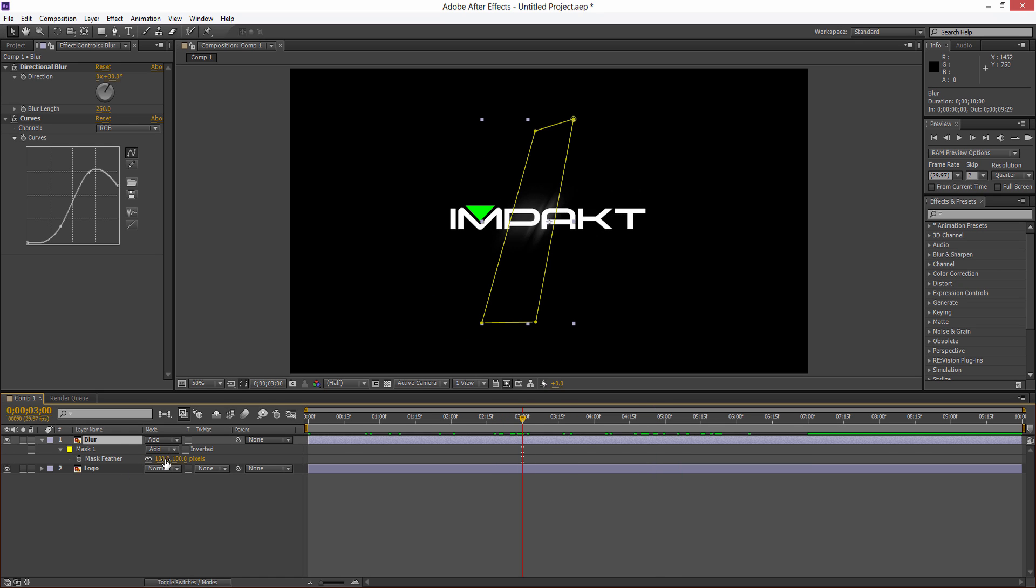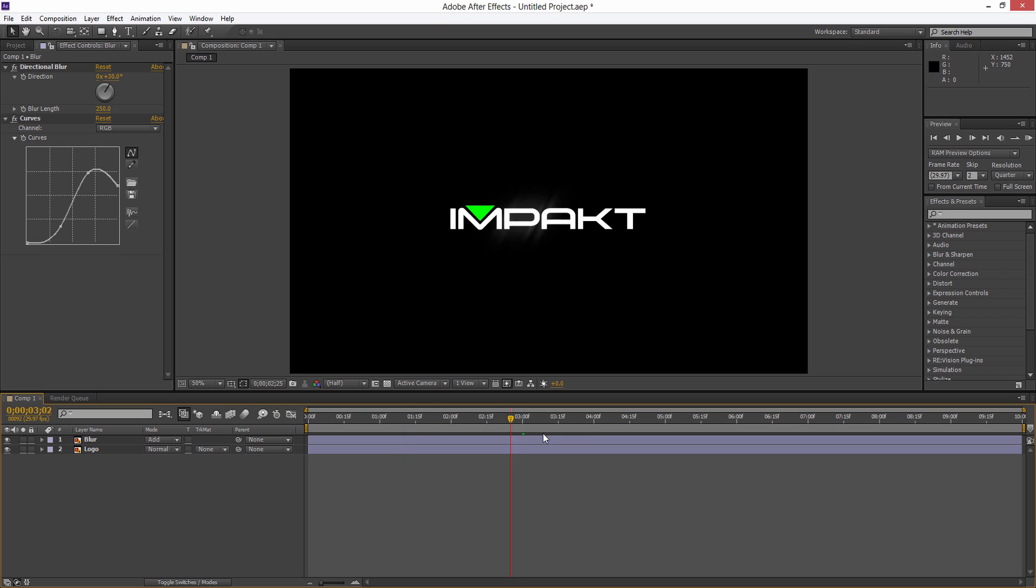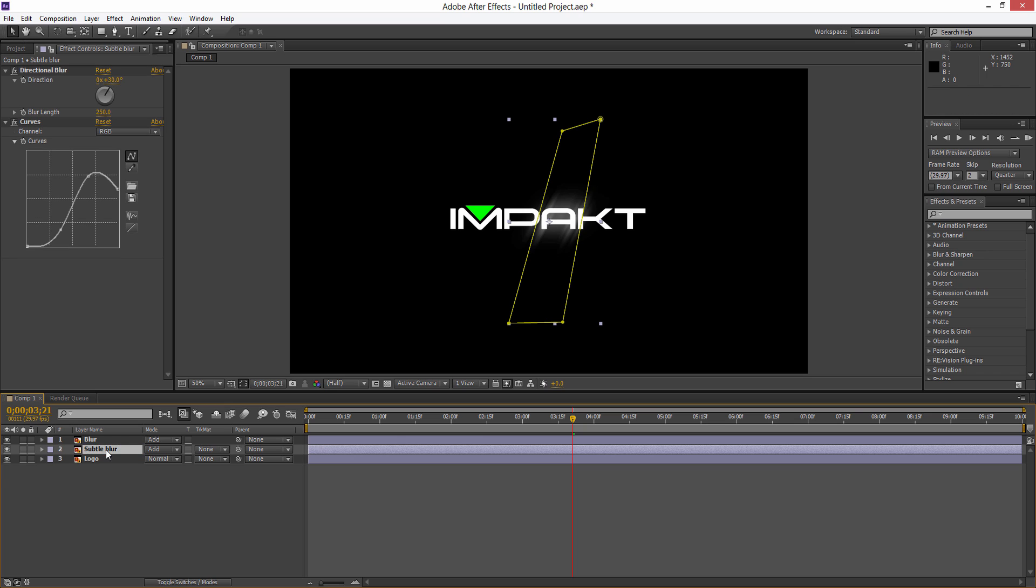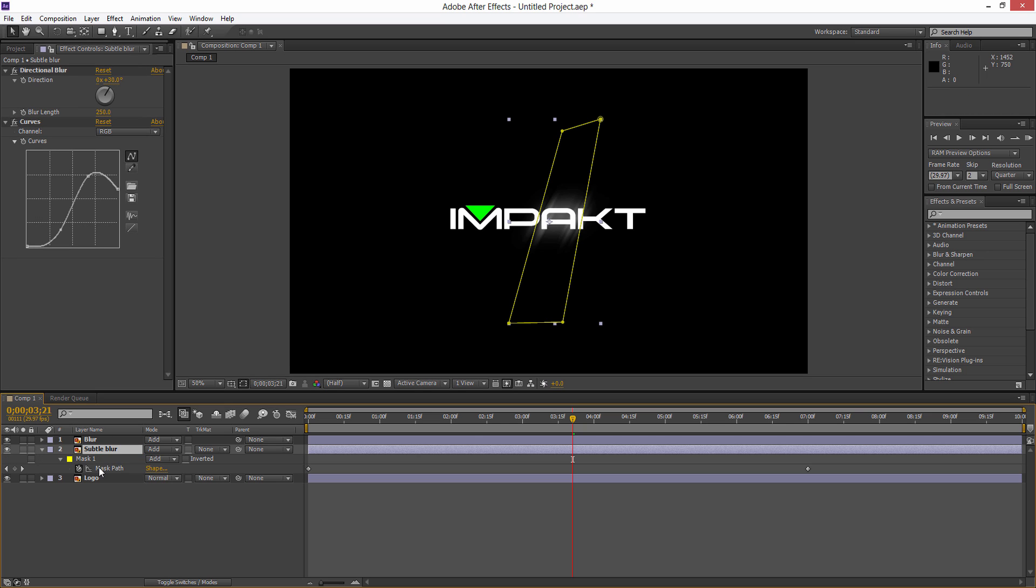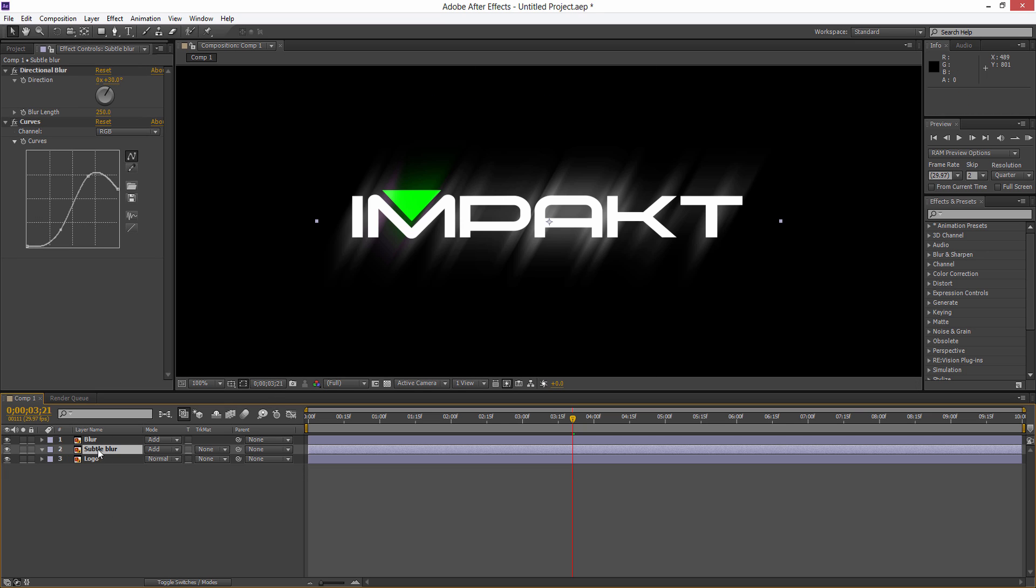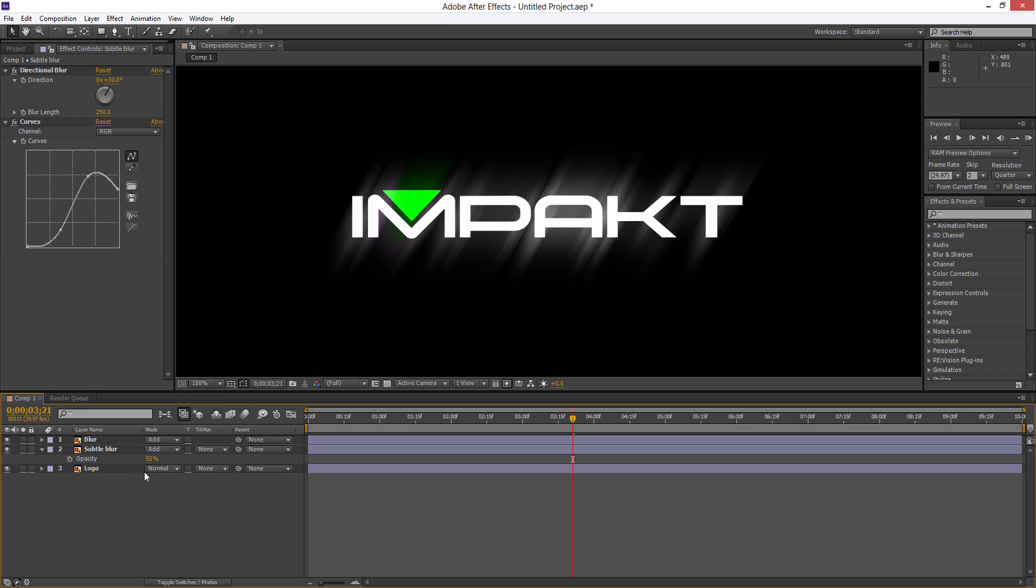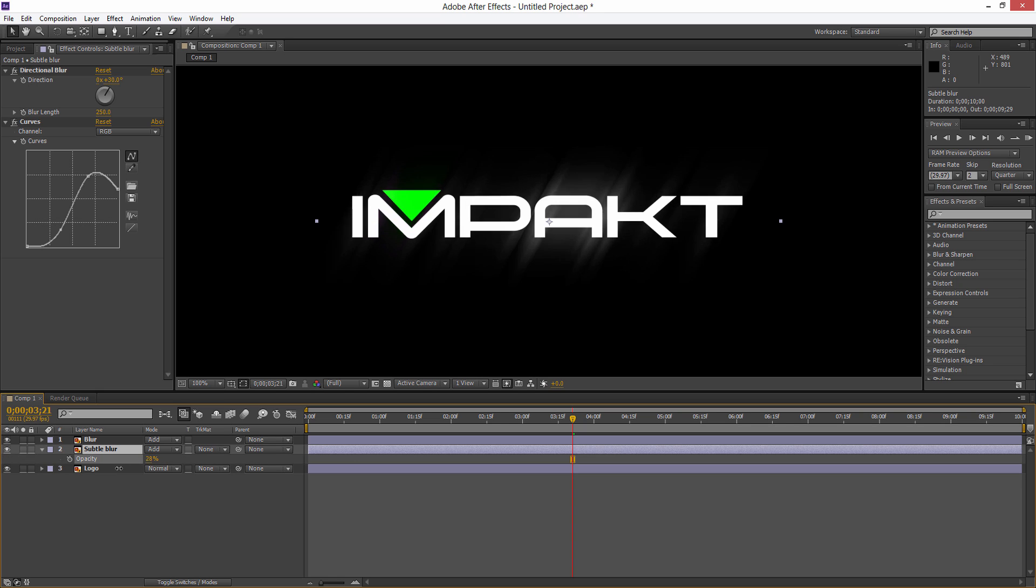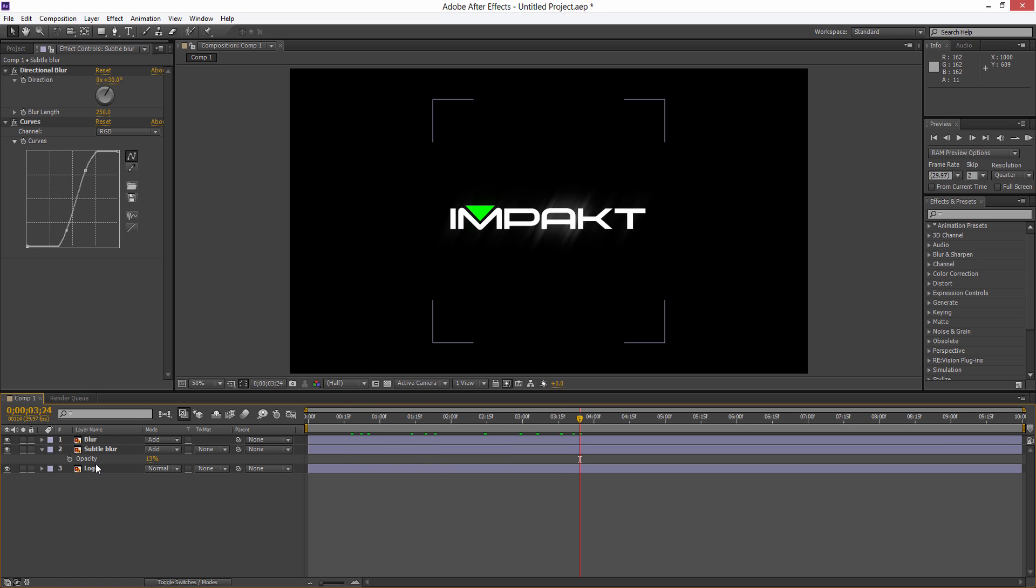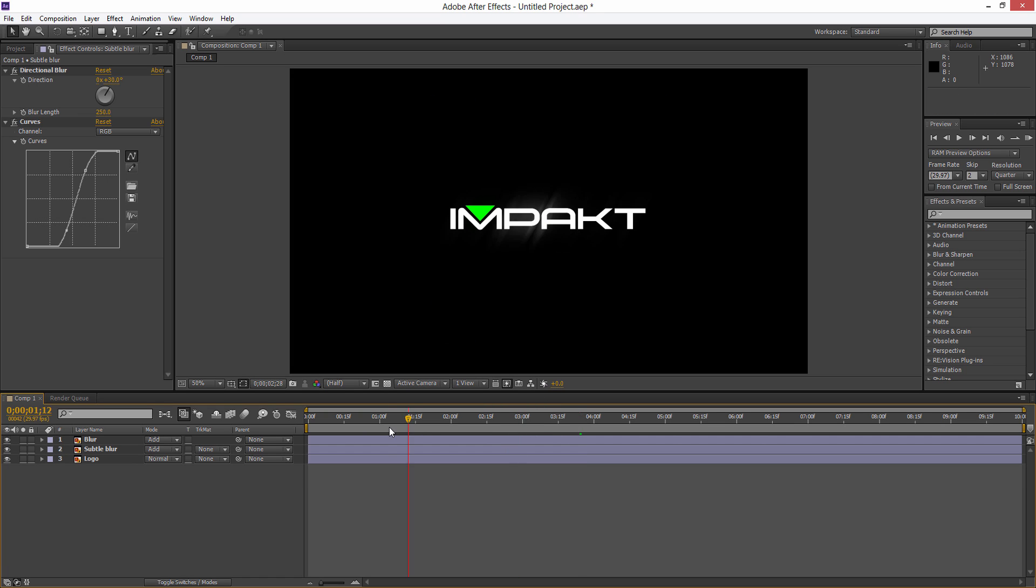Now you'll see when we play this through we're getting a nice sweep, and we can feather that out a bit more. Another little touch we can do - if we duplicate our blur, we'll put it under the main blur and call this Subtle Blur. Hit M and delete the mask so now we have the full glossy back on it. Hit T for the subtle blur and fade that down just so we've got some nice lines happening in the background. You can play around with the curves to get a nice contrasting look. Once you've got this nice sweeping action...